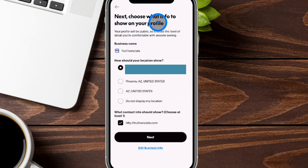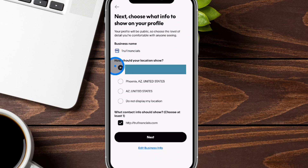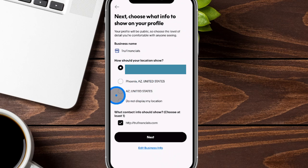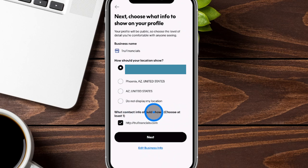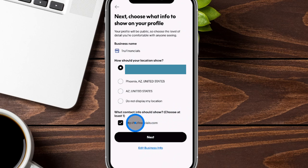Next up, it's going to say choose what information to show on your profile. It's going to ask about your location, and you can either give your full address if you are a physical location, or just show the city and the state, just the state, or choose not to display anything. Over here, it's going to ask what contact info should show, and you have to choose at least one. If you only have one option, you can click on Edit Business Info to add more. For our example, we're going to choose what works best for us and then click on Next.